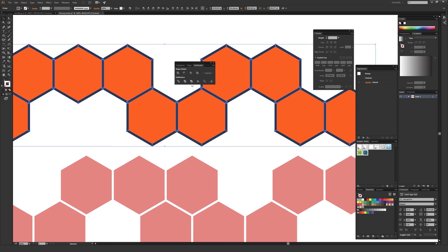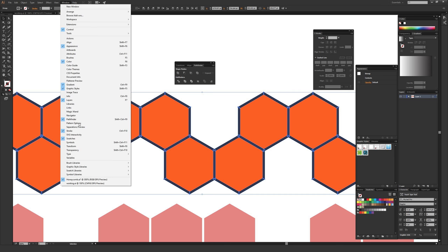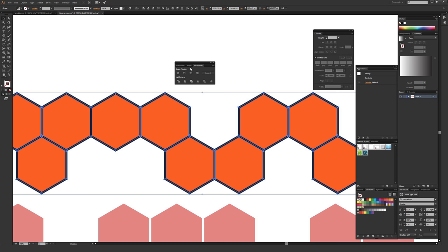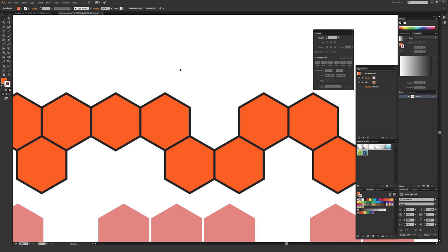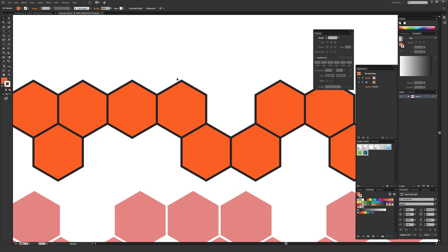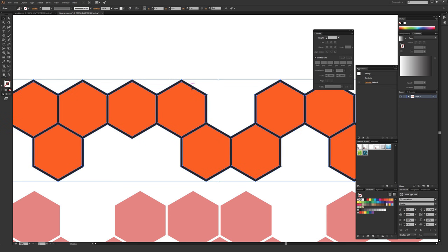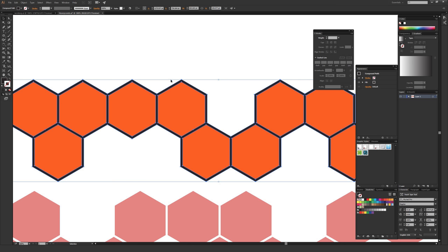Once everything looks good — the pattern and the spacing between hexagon shapes — highlight everything so it's all selected. Go to Object, then Expand, and expand Fill and Stroke, then hit OK. Next, use the Pathfinder window, found under Window then Pathfinder. From the Pathfinder menu, under Pathfinders, use the one called Merge — it looks like two solid squares overlapping, and is the third one from the left. Find it by hovering over the options until you see 'Merge,' then click it once.